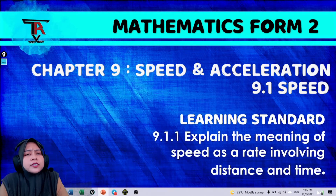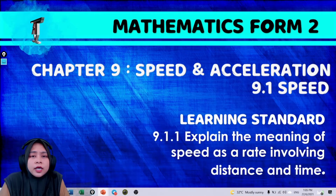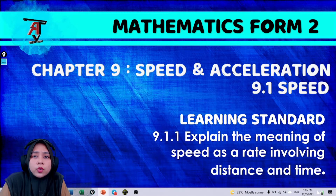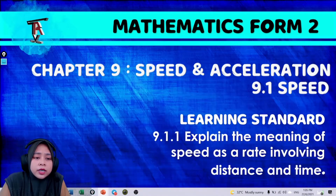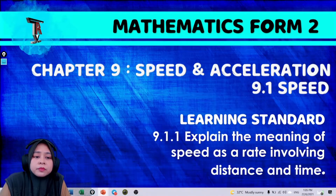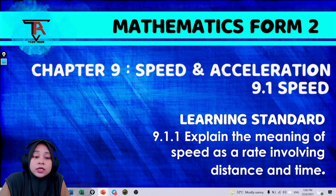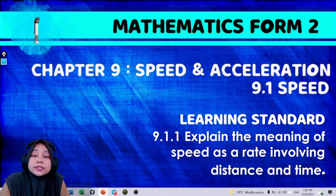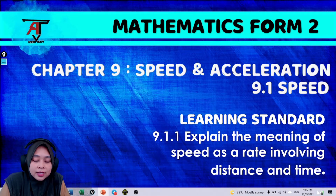The learning standard is 9.1.1: explain the meaning of speed as a rate involving distance and time.